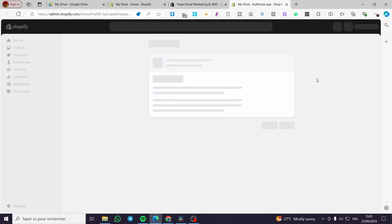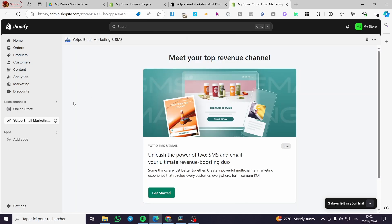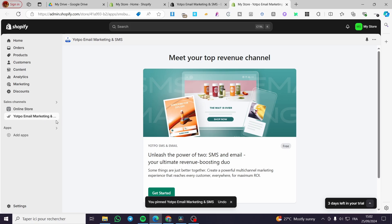Once we have selected the app, we are going to click on install right away. Then we are going to grant the permission to make it work in our store. Once you see the app in the app section, you need to pin it to the navigation because we don't want to lose it after adding a lot of apps.